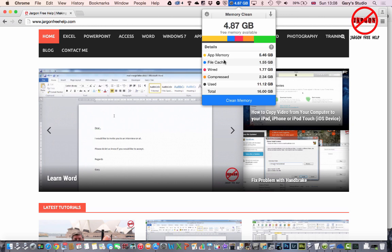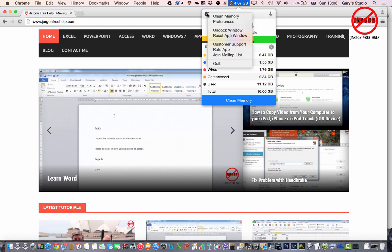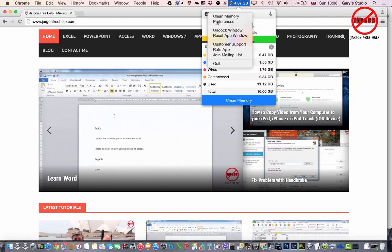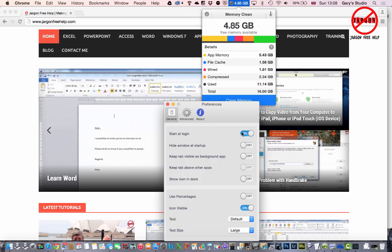One of the options that I set is for Memory Clean to start when I log in. To do that, I just click on this little gear here which allows me to go into my preferences, and I have it switched on right there: Start at Login.